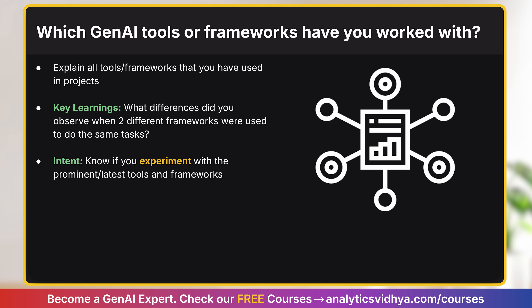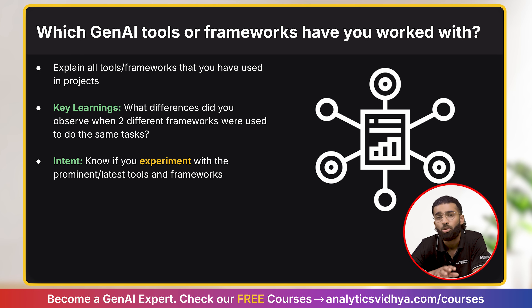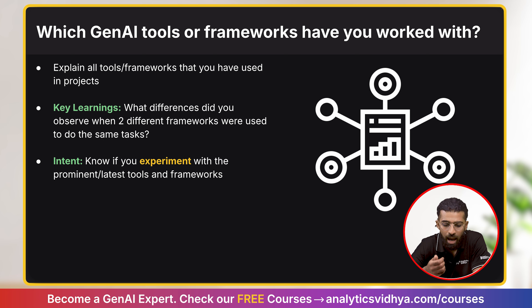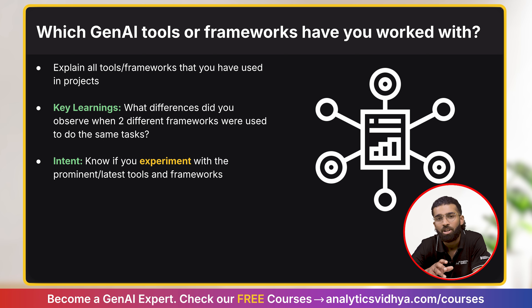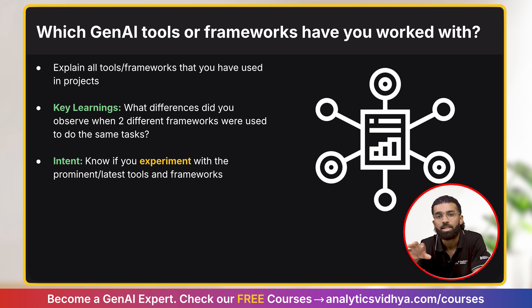The next question is: which Gen AI tools or frameworks have you worked with? The intent of the interviewer is to check whether you are well-read and keep up with the latest tools and frameworks. Start by explaining all the tools and frameworks you know, in no particular order, and then highlight key learnings — such as differences you observed while using two different frameworks or tools to solve the same problem.